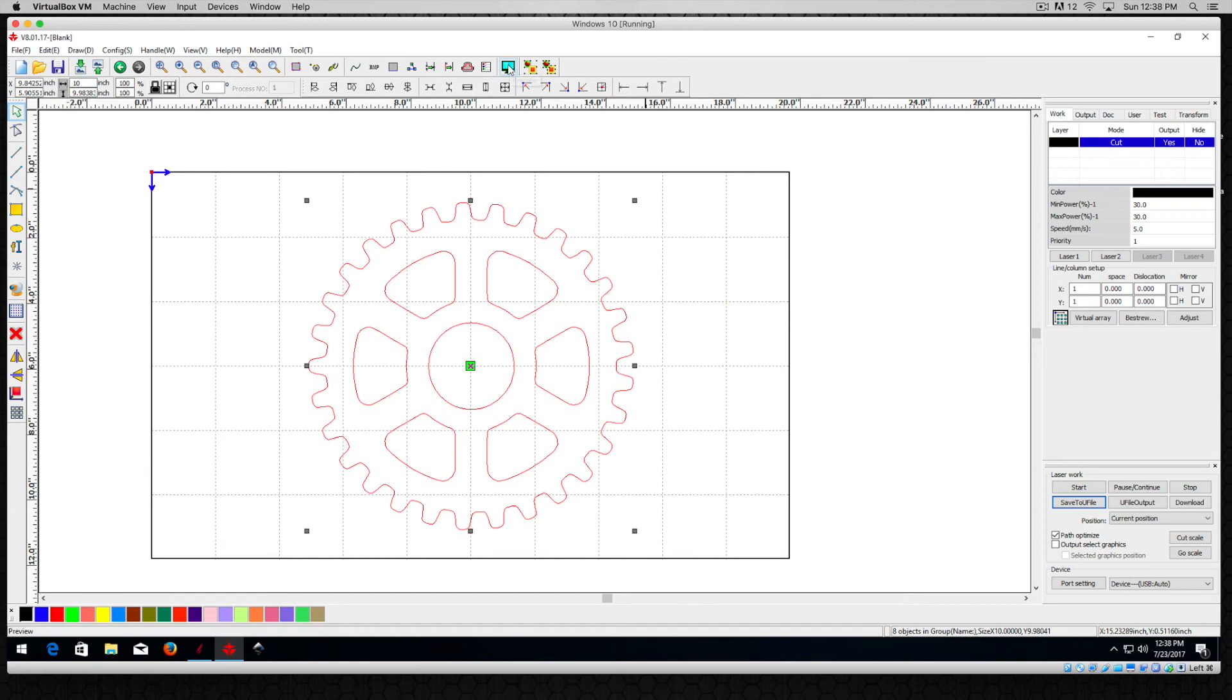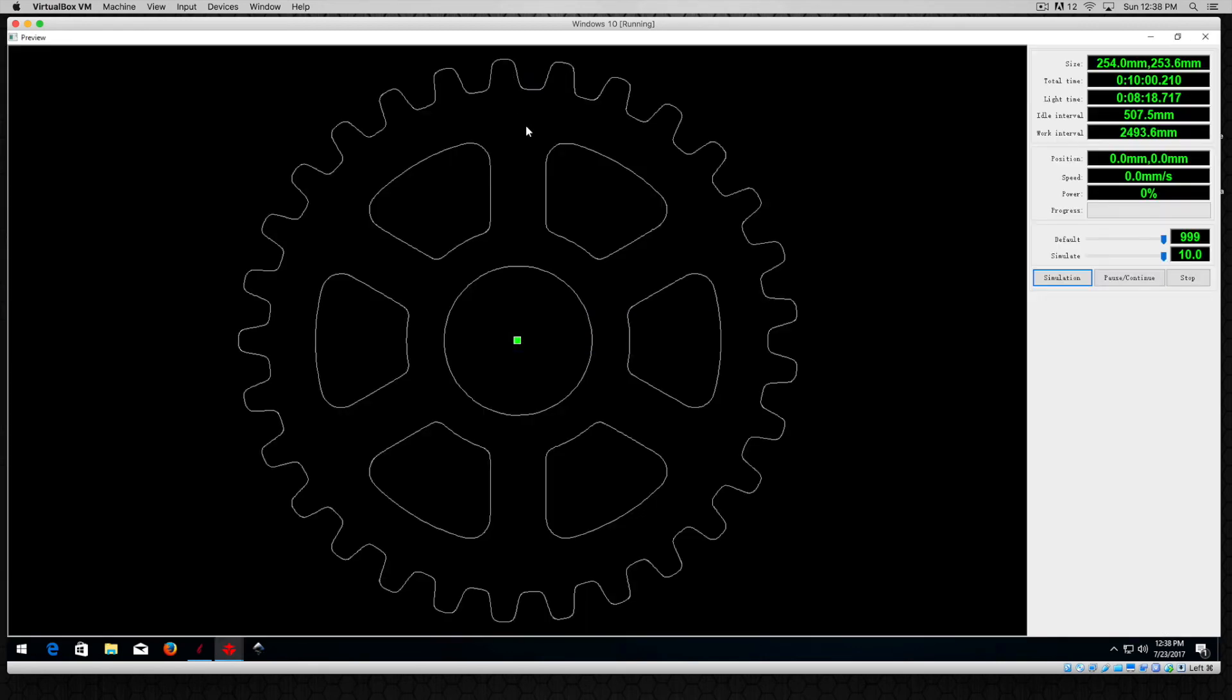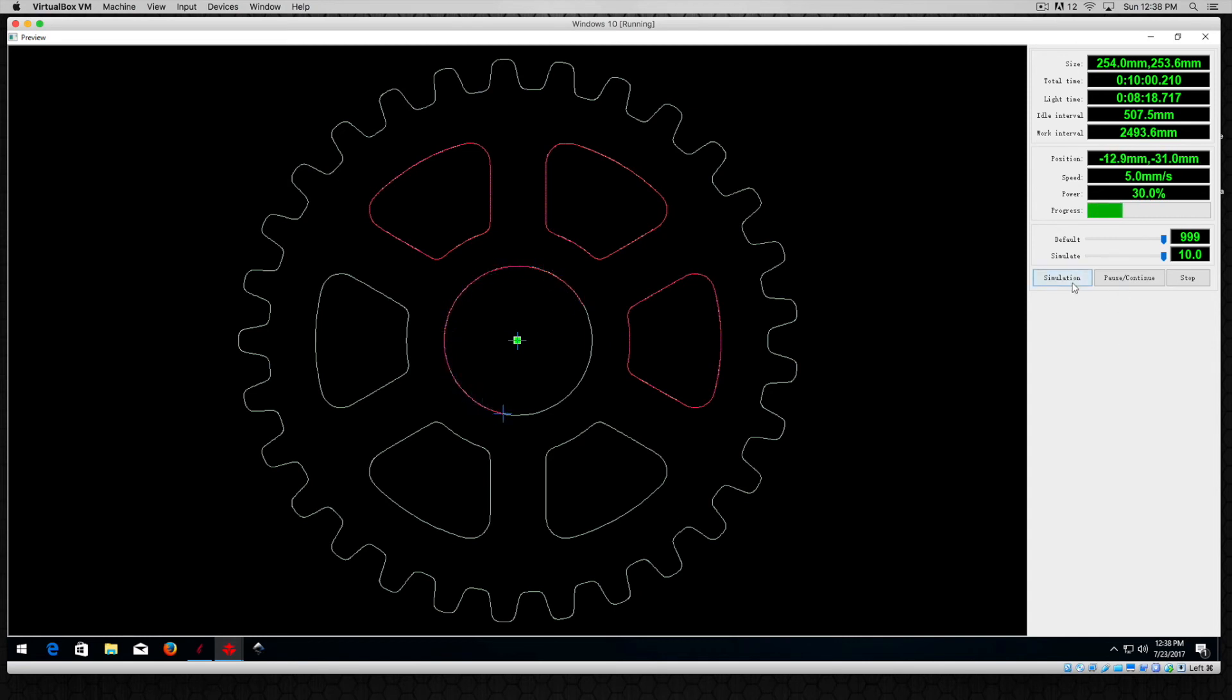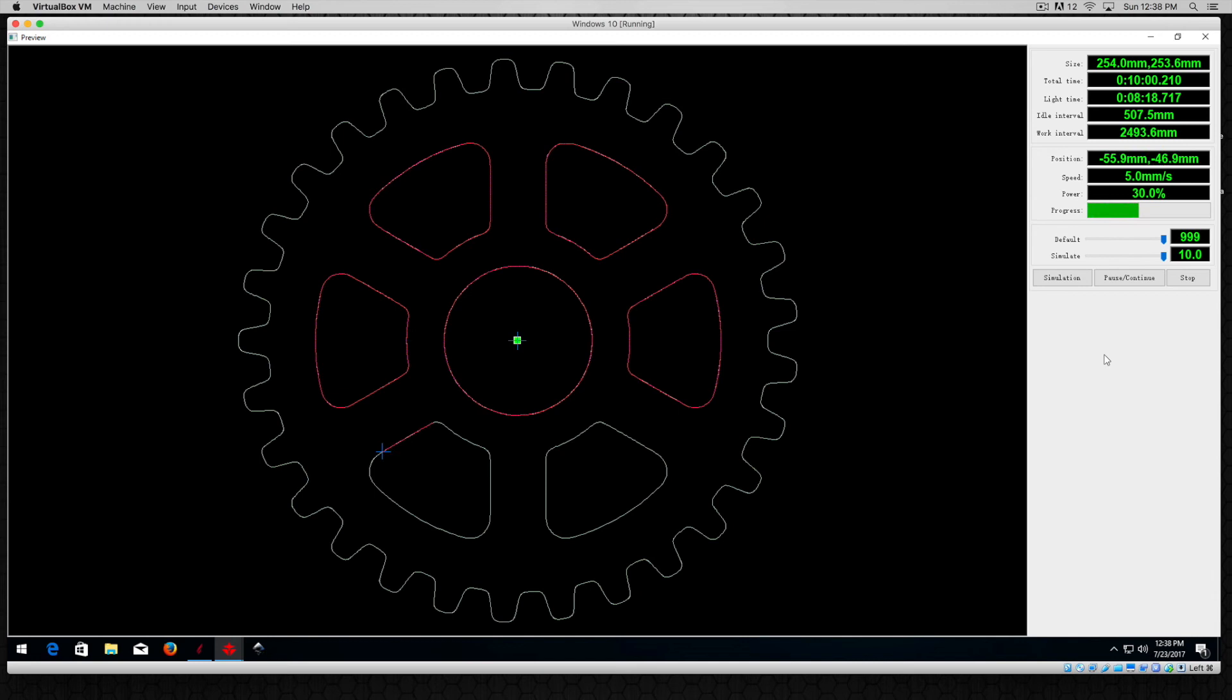We'll just go into the preview mode here and do a quick simulation. There are our vectors and simulation, and there you have it. Looks like it's cutting pretty good. It is going slow, it's set at about five millimeters per second on its cutting speed and the power is at 30 percent. Really in this simulation window the only thing you'll notice is the speed here, so that's why it's going a little slower than usual, but it looks as if all of those vectors are fine.